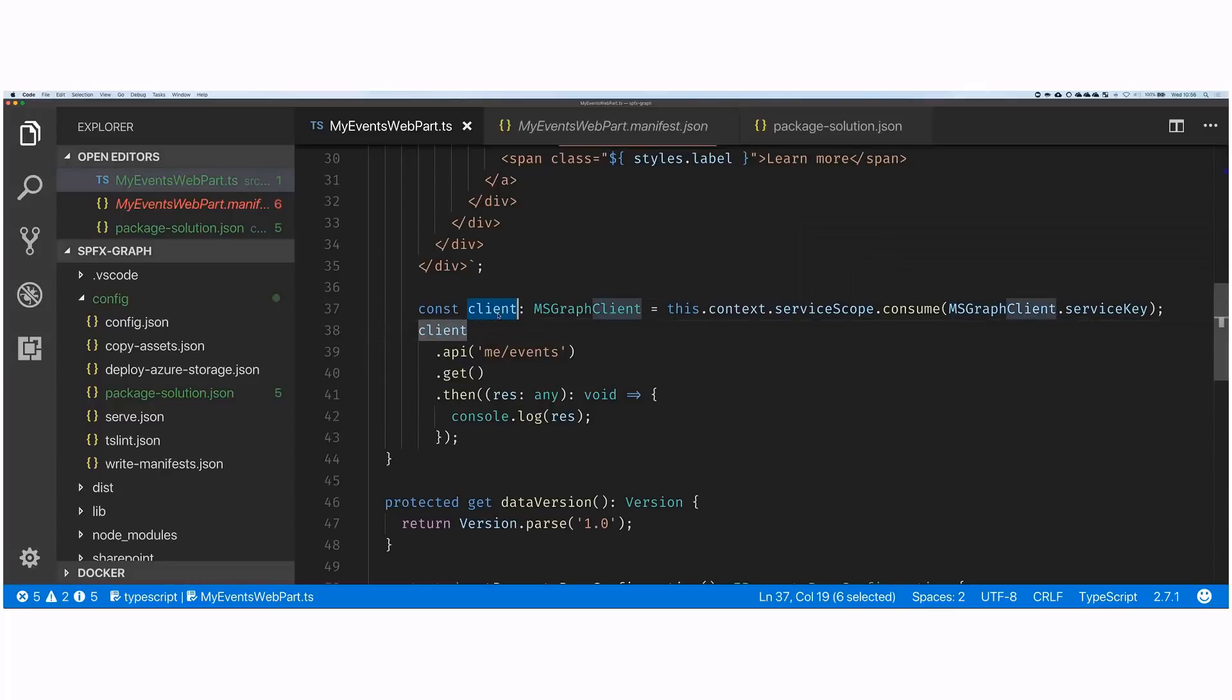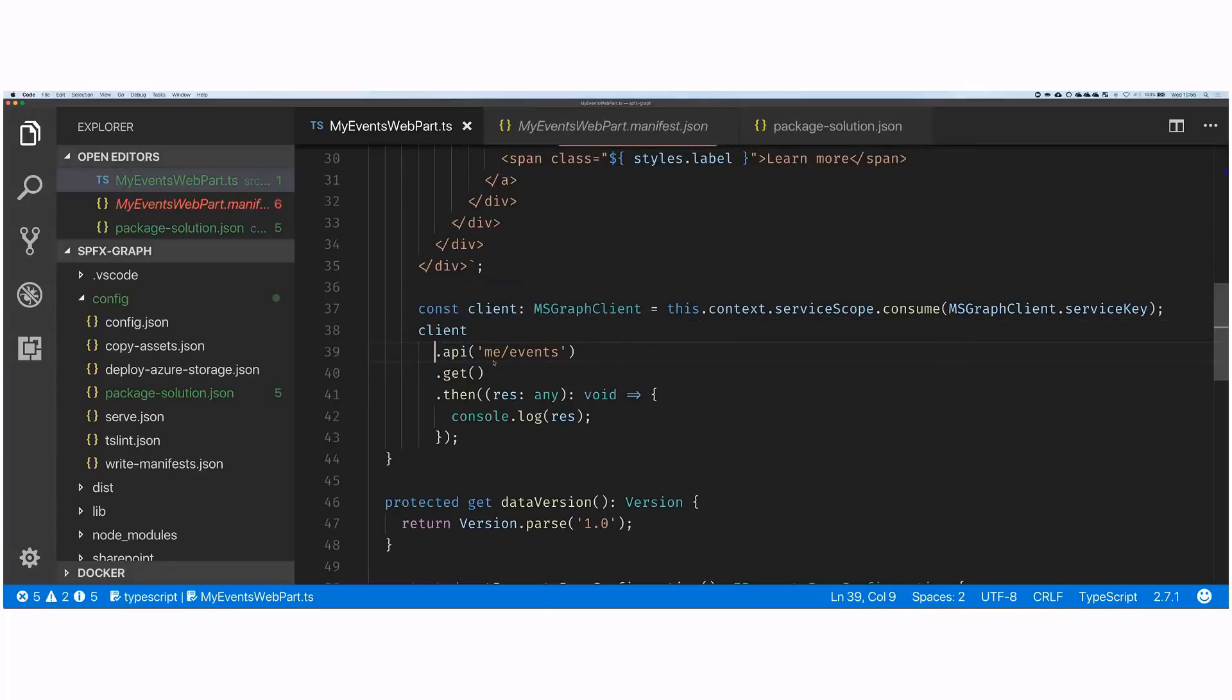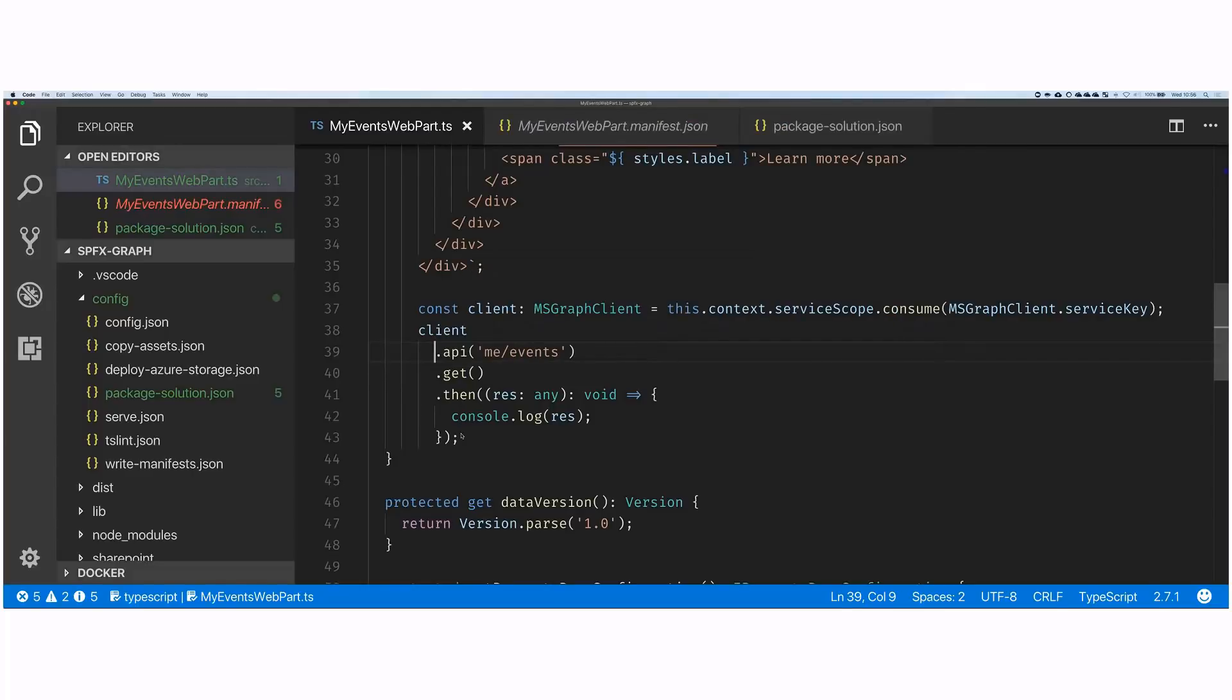That gives you access to the client and its types. But then to load the instance, you load it from a service scope within the context of the web part or extension you're working with. So in other words, there is already an instance of the Graph client available for you to use, and you don't need to create one yourself. Once you have the client, you can use the fluent API of the Microsoft Graph SDK to call out the API endpoint you want to use.